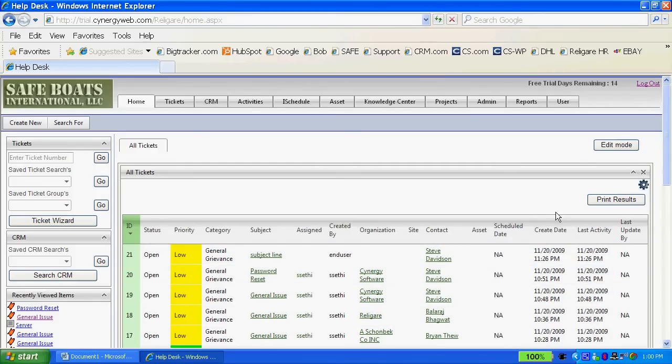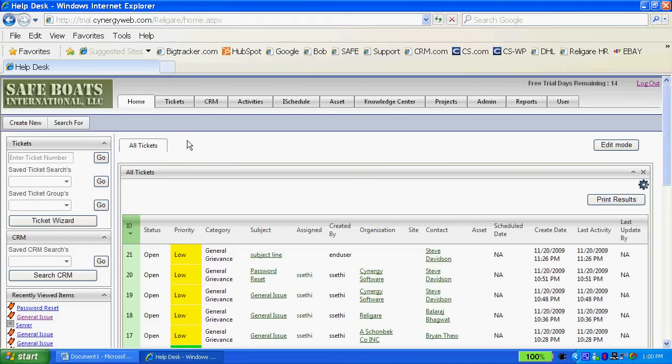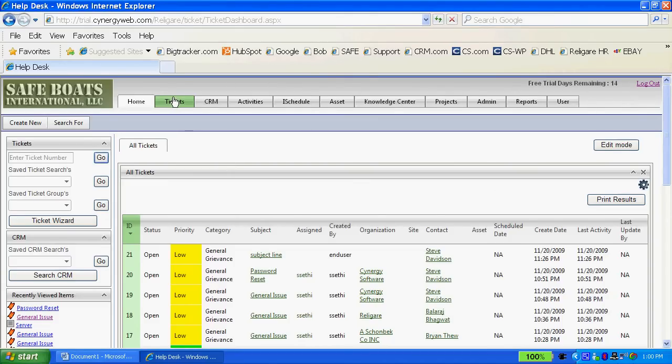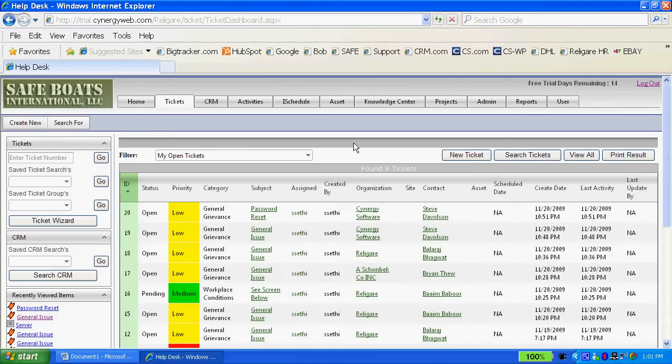When I first log into Synergy I can view all of the tickets on the dashboard according to permissions, or you can customize this dashboard so that you're able to see all of the tickets, just your tickets, certain calendar items and so on and so forth.